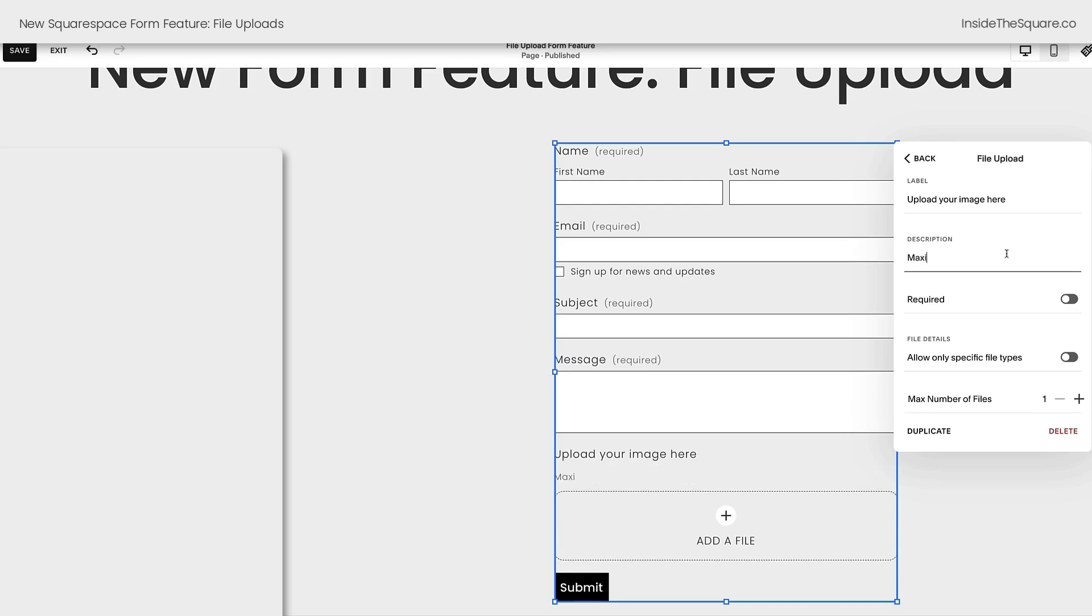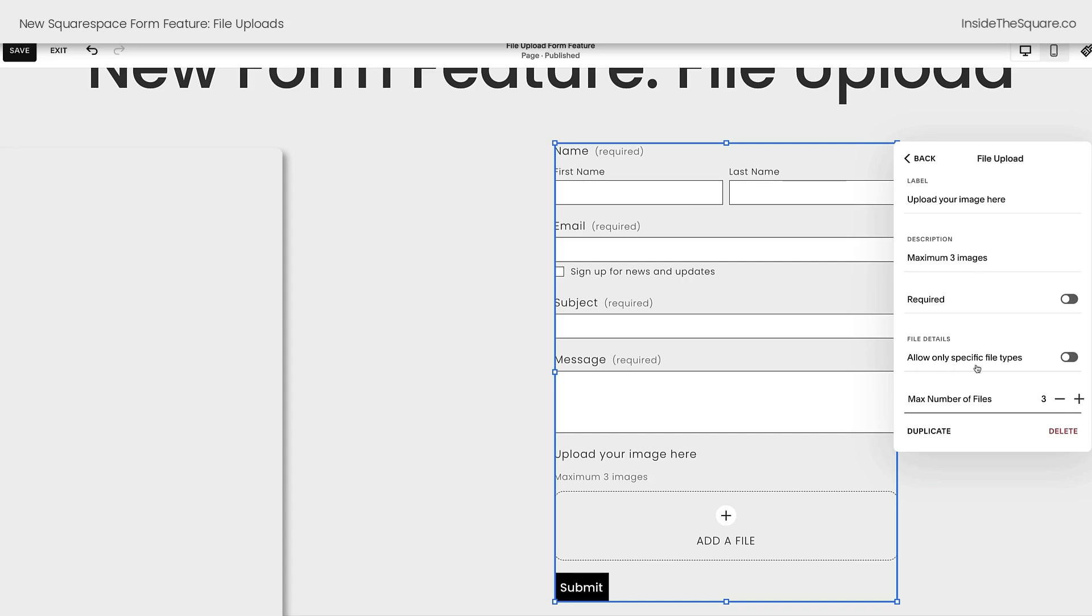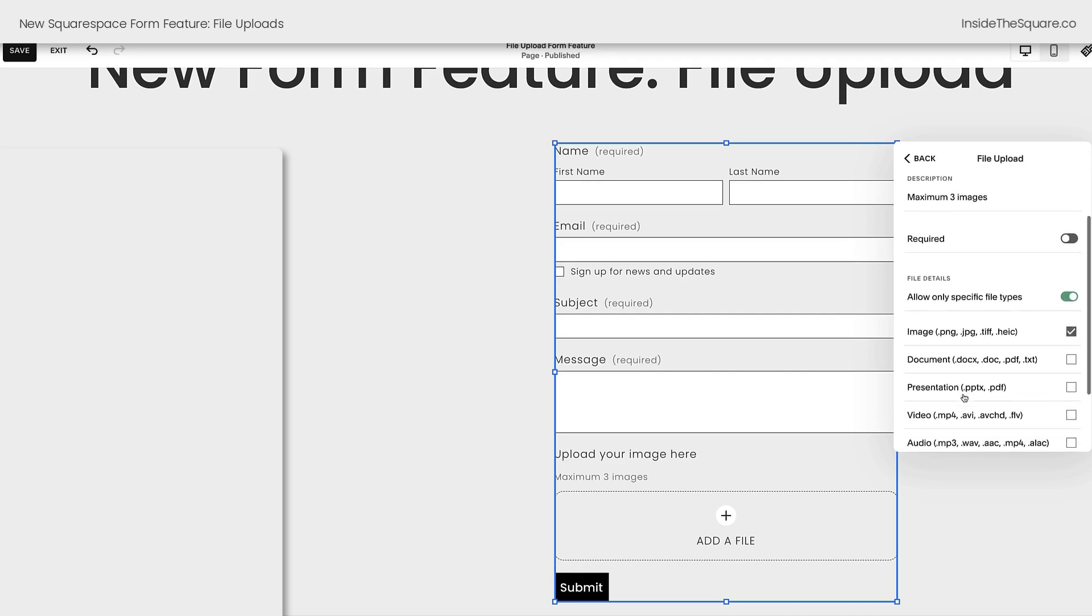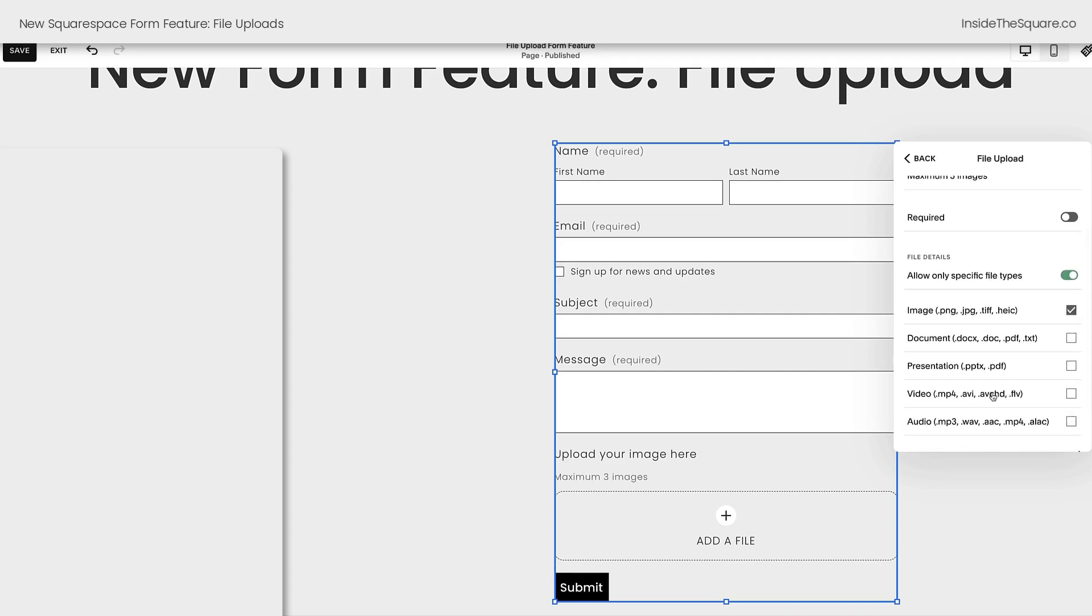Say maximum three images. And check this out. We can specify the maximum number of files. Instead of one, I'll toggle this up to three. Another cool feature is to allow only specific file types. In this example here, I want to make sure that people can upload images. So I'm going to turn this on and say just images. So no one's tempted to upload a video, audio document, or even a PDF. You can also toggle on the required feature, which is available for any type of form field.